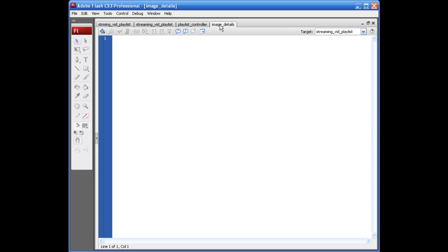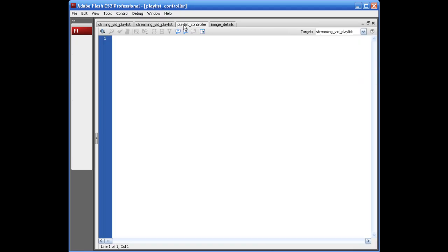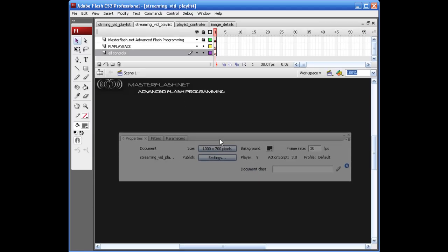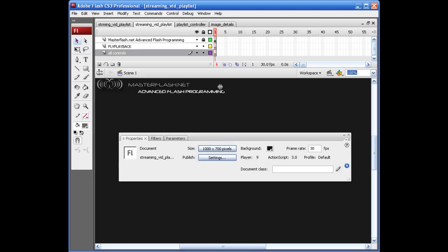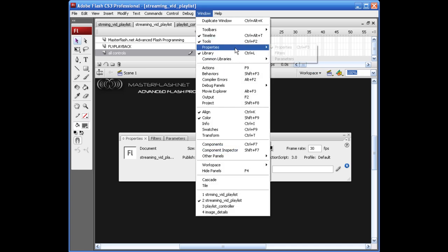And we're not going to get into these quite yet, but we have to set our main file up to communicate with our playlist controller. So the way we're going to set this up is through our Properties panel. If you don't know what your properties are, come down here to Properties, select Properties.